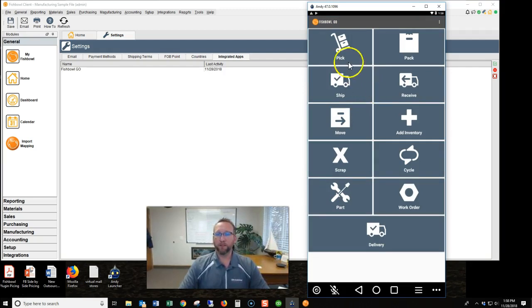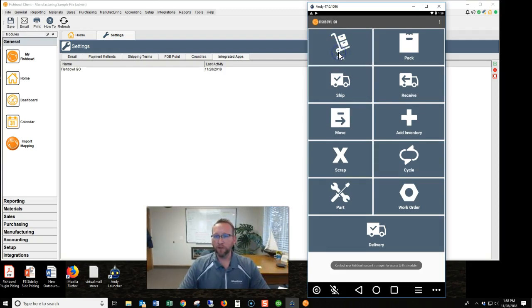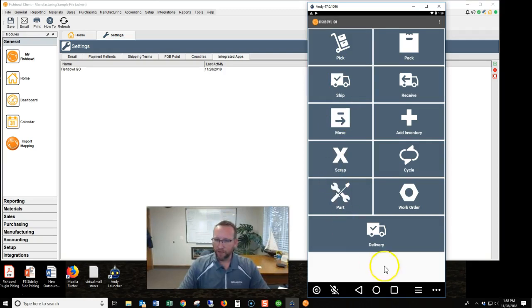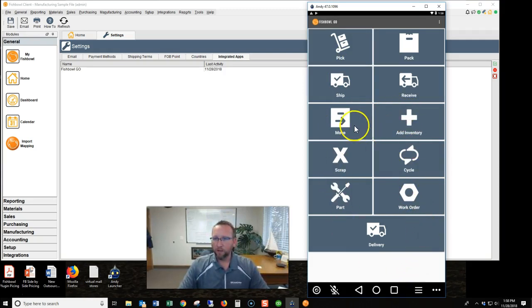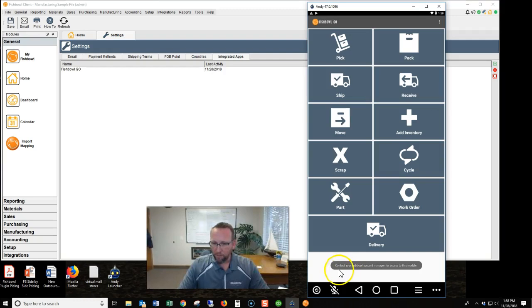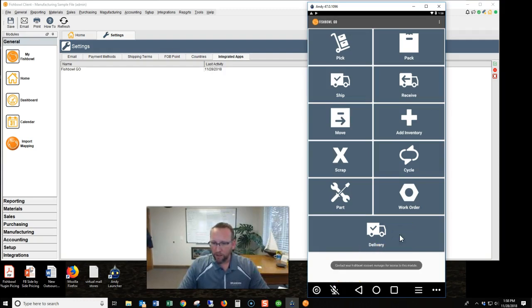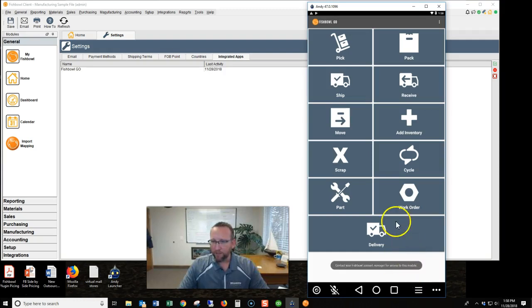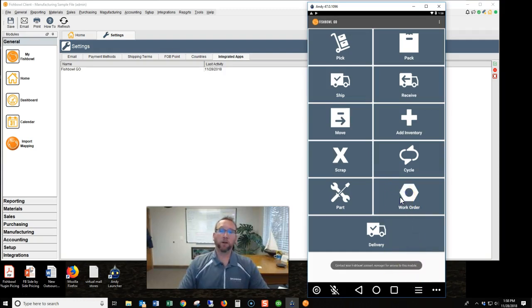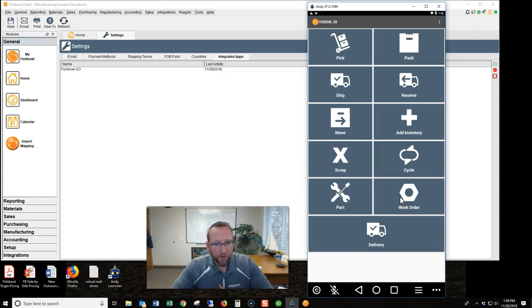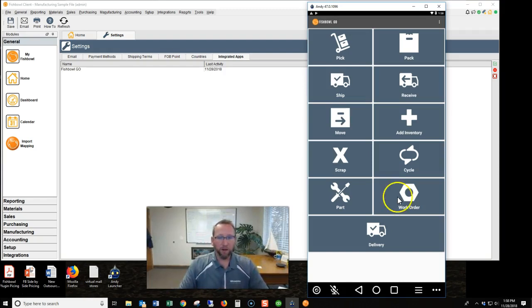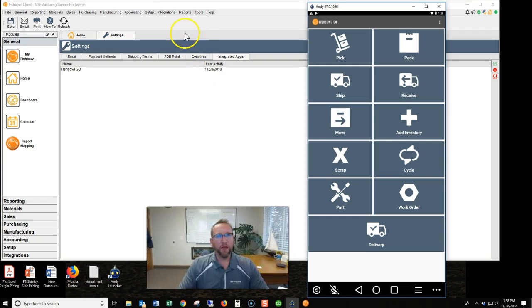We'll click login. Building cache, that's good. And we're logged in, looks awesome. Okay, let's see if we can use the screen. We'll click pick and oh we got an error message. Contact your Fishbowl account manager for access to this module. Okay, so it looks like we don't have user rights to the module. So let's go take a look at user rights.